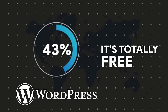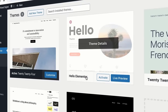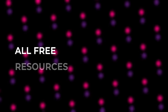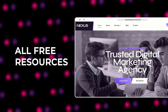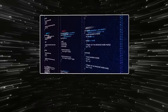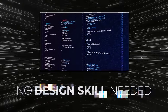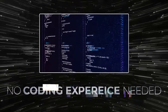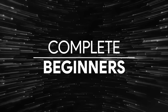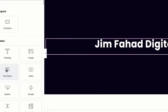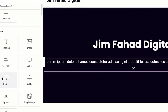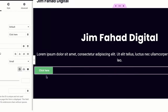And it's free. We will use a free theme, a free page builder called Elementor, and all free resources to create our amazing website. You don't need any kind of design skill nor any coding experience. This tutorial is for complete beginners. By using Elementor page builder, we will create everything just by drag and drop.